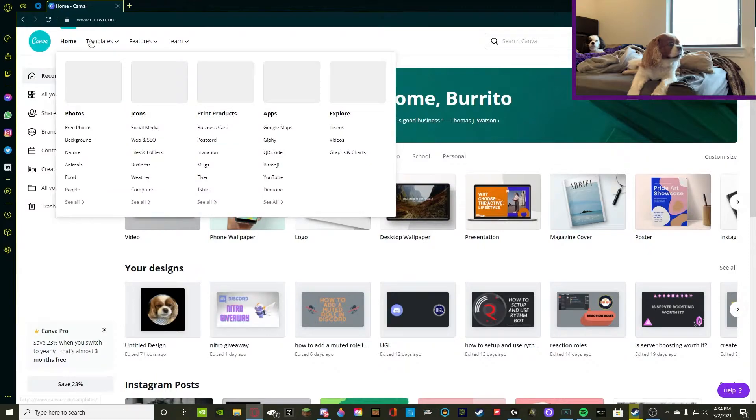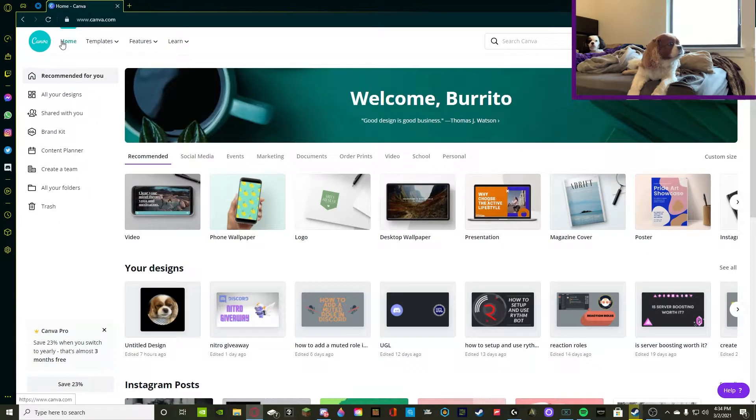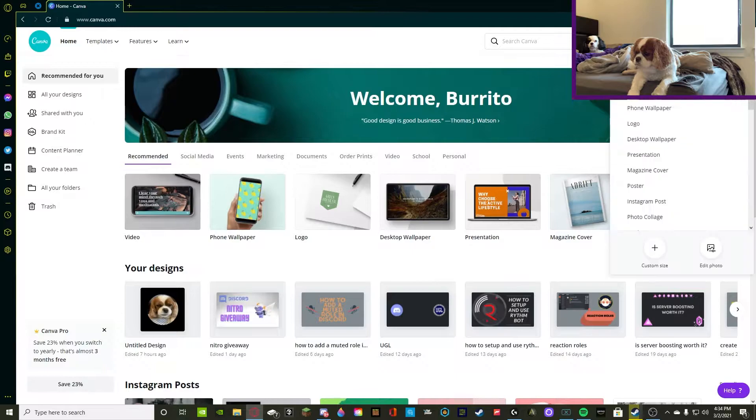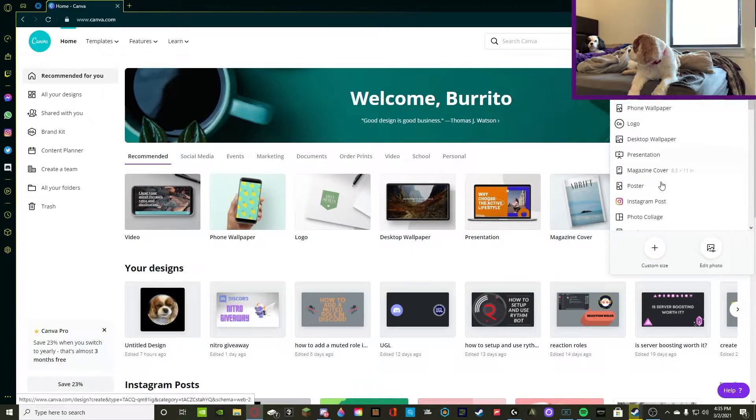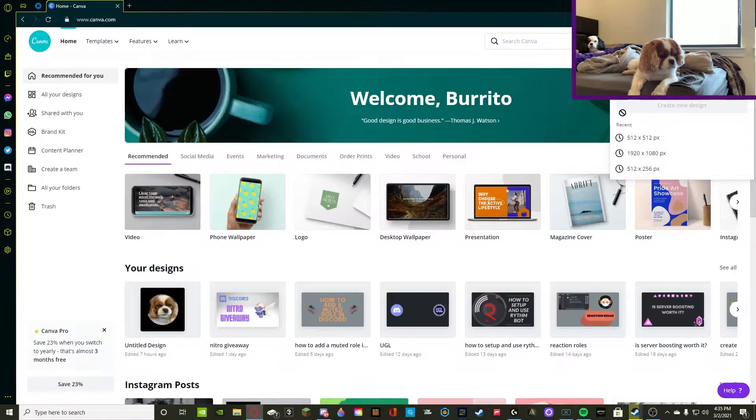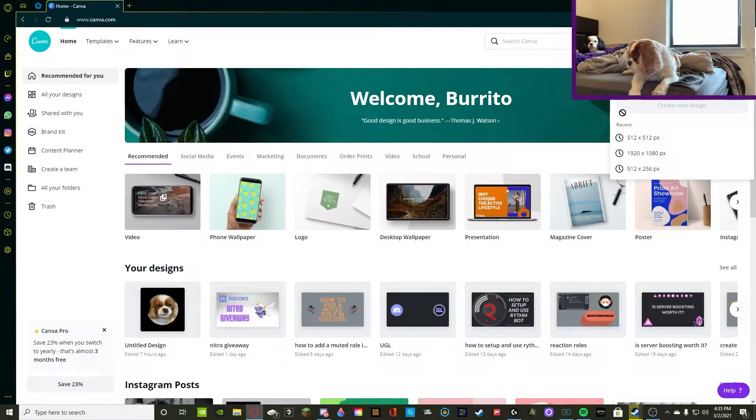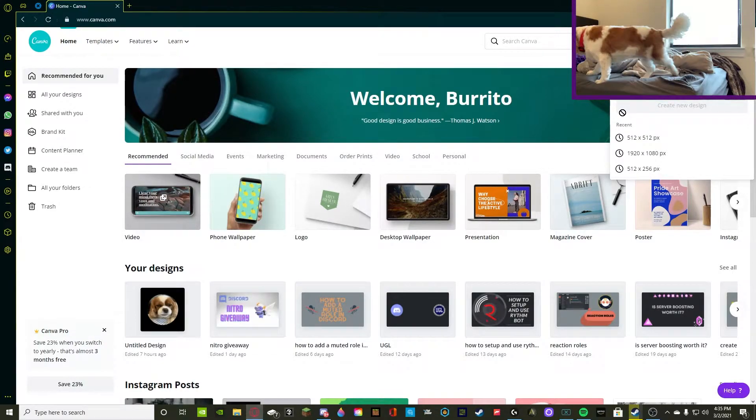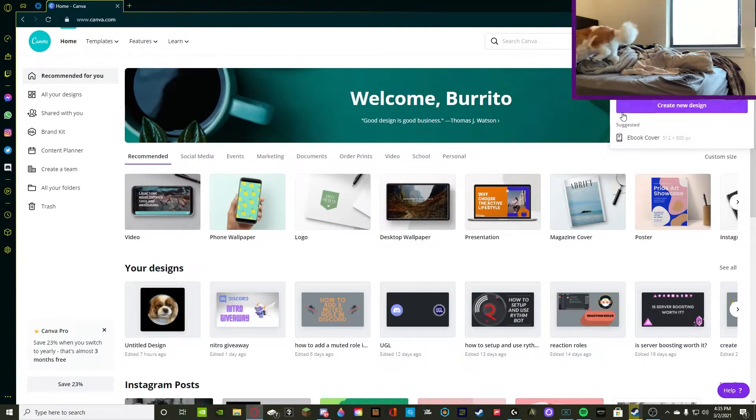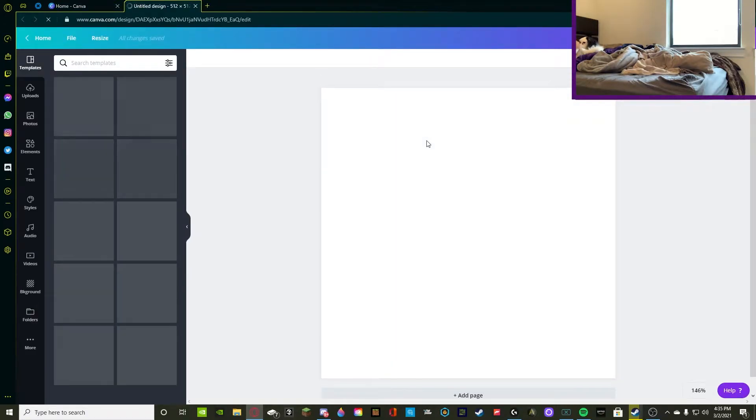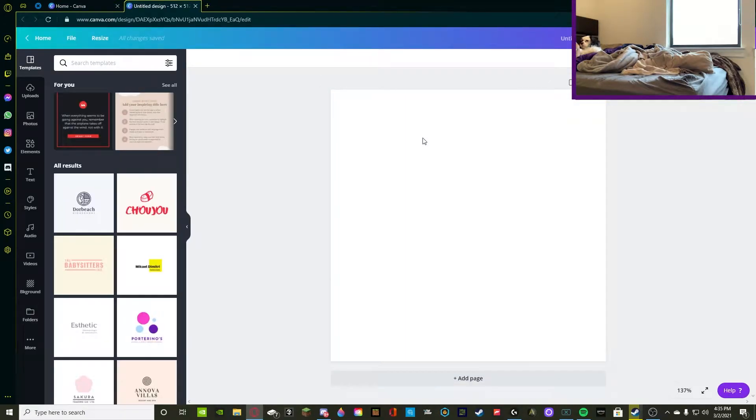If you want to follow along, just go on to Canva.com and we're going to press Create a Design and Custom Size. The size that you're going to want to use that is the universal size for all Discord logos and icons is 512 by 512, and make sure you have the px enabled because it's in pixels.